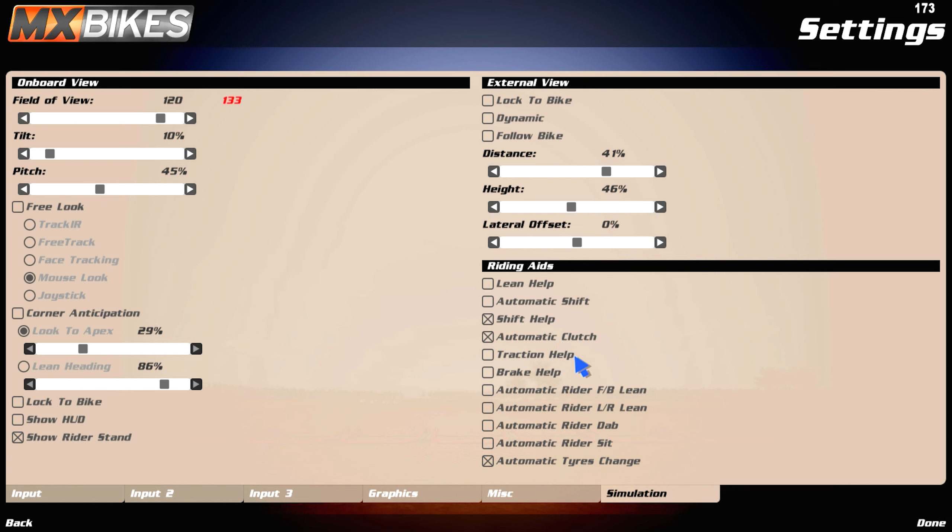Traction help, off. Brake help, off. Automatic rider lean, off. Automatic rider dab, off. Automatic rider sit, this one's a bit tricky. I recommend to have it off.